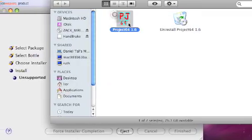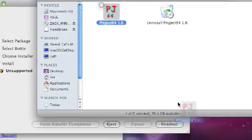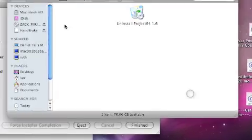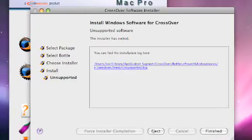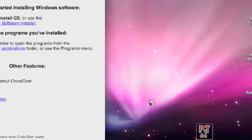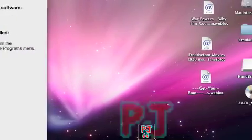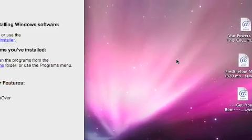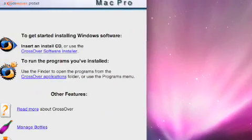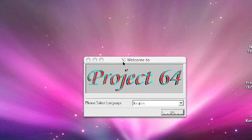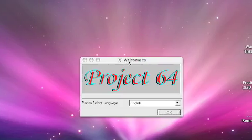And here you have Project 64. Let's just drag that to our desktop. Finish. Now open Project 64. You don't really need this window. And it opens with Crossover.